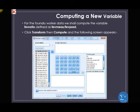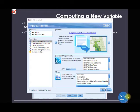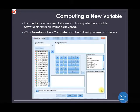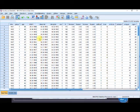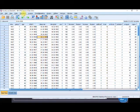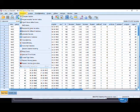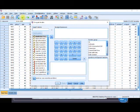On our SPSS window, first you have to open your Foundry dataset. Open the Foundry dataset, these are the Foundry data — click OK. In the output view you can see the Foundry values of the dataset. Now, to compute a new variable, we use the Transform command. So we click on Transform, then click Compute. That is the next step in computing a new variable.